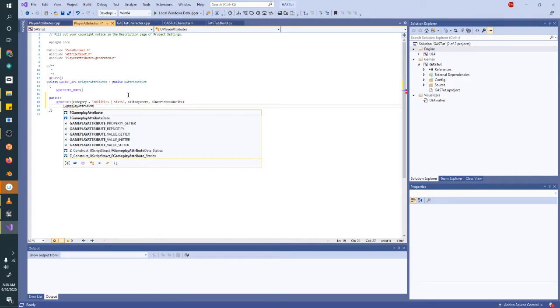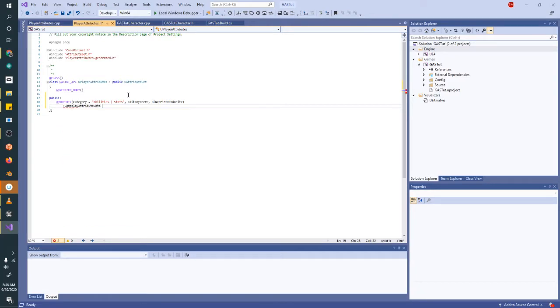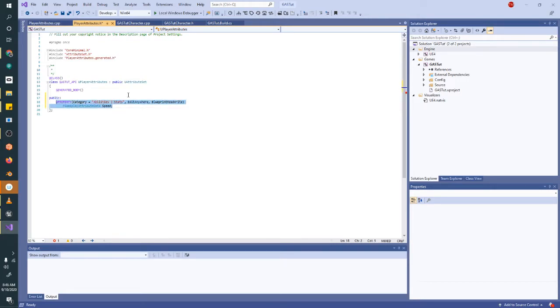Because you'll see later that we won't actually adjust these using blueprints, not directly. We'll be using gameplay effects. So these are the typedef gameplay attribute data. And I'm just going to make three basic ones. We're going to do speed, then health, and then a damage mod to give us the basic things to interact with.